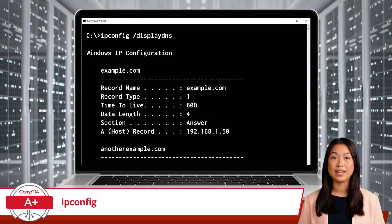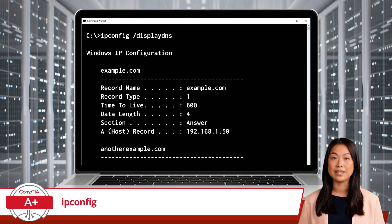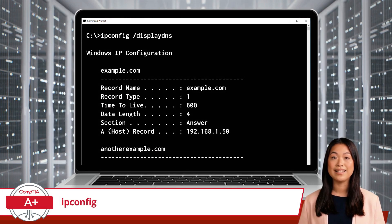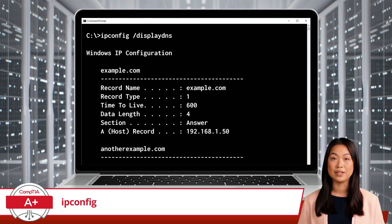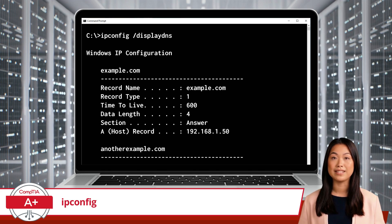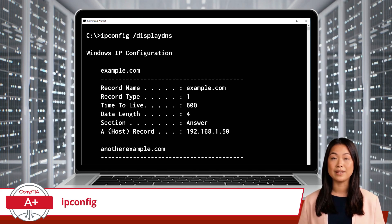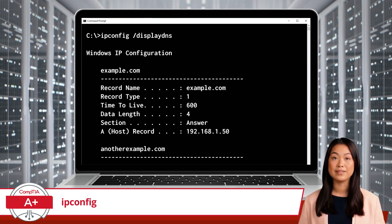For more detailed troubleshooting, you can use ipconfig /displaydns to view the current DNS entries cached on your computer. This can help you identify if there are outdated or incorrect entries causing issues.